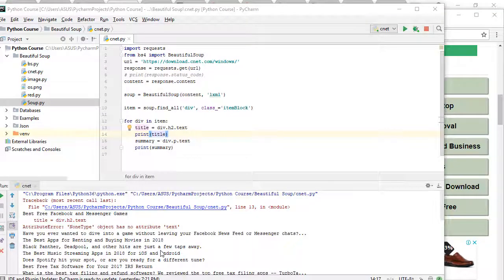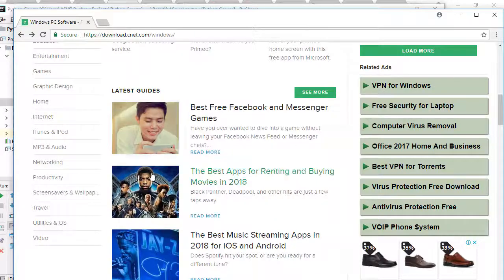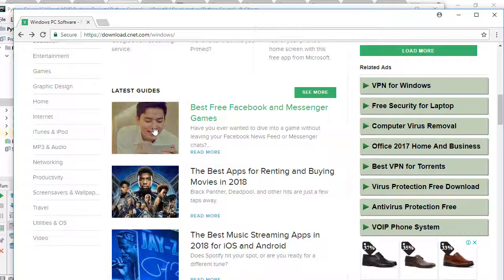Hello everybody, this is part two. In the previous section we learned how to grab title and summary content from our website. Now let's go back to our website — we have a picture here, and I want to grab this picture from the website. How can I do that?